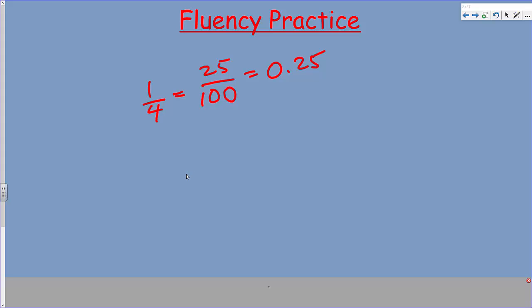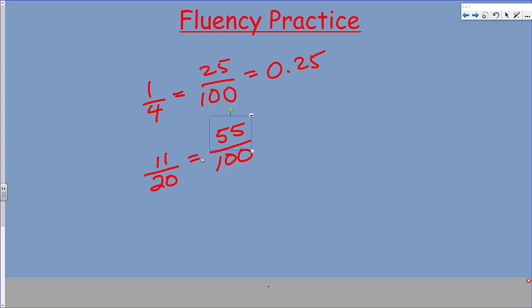Let's do another one — we could do some really hard ones. For example, 11 twentieths. That's challenging. Did you say 55 hundredths? Because 20 times 5 will give you 100, and then 11 times 5 is 55. So as a decimal, you got it: 0.55.